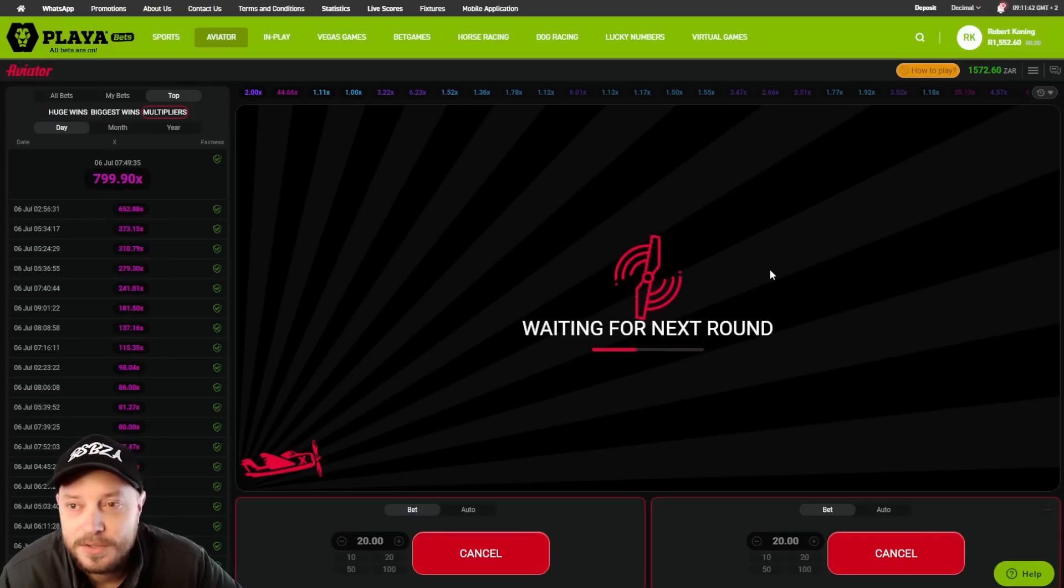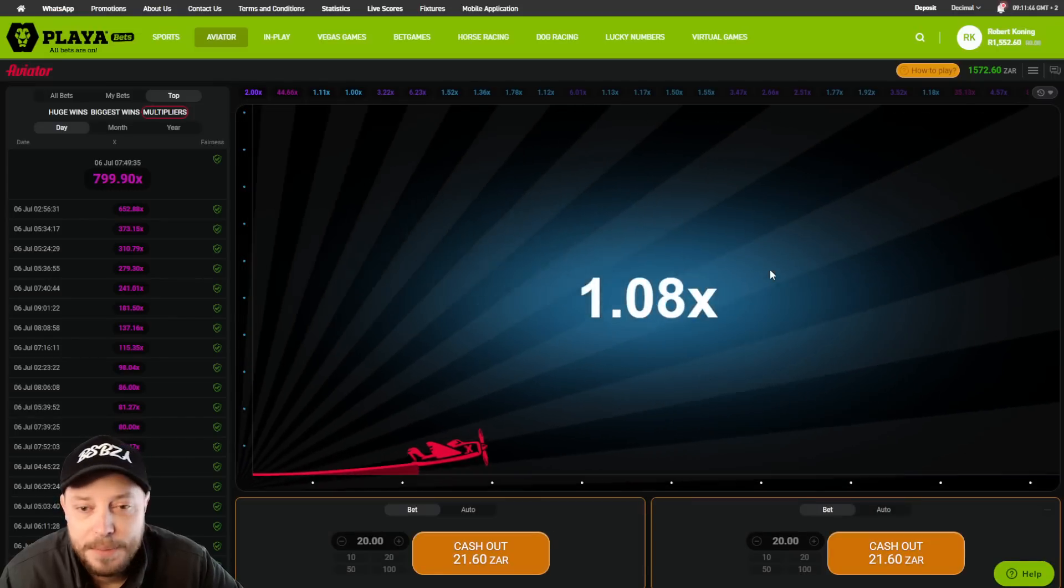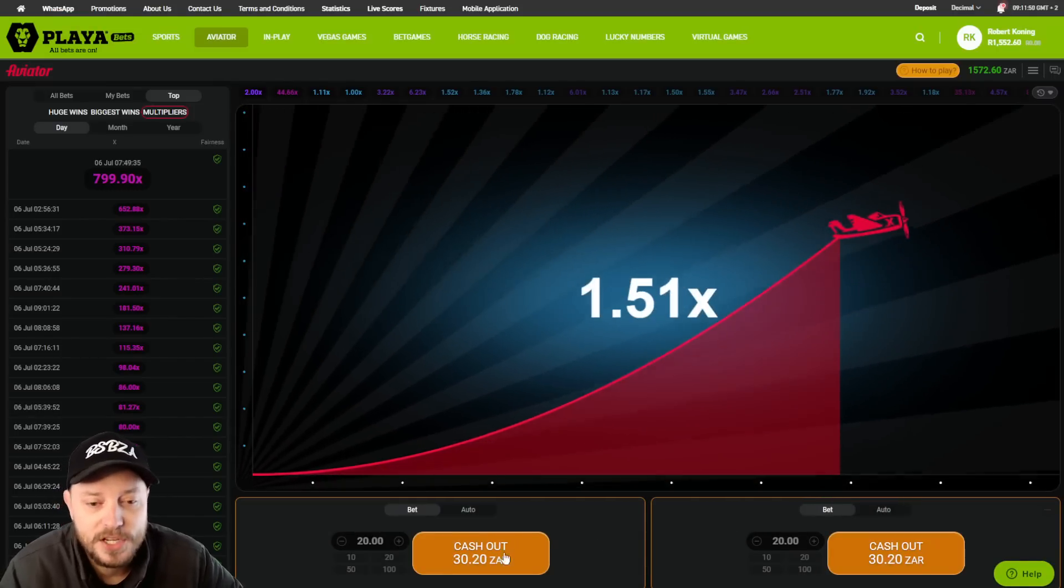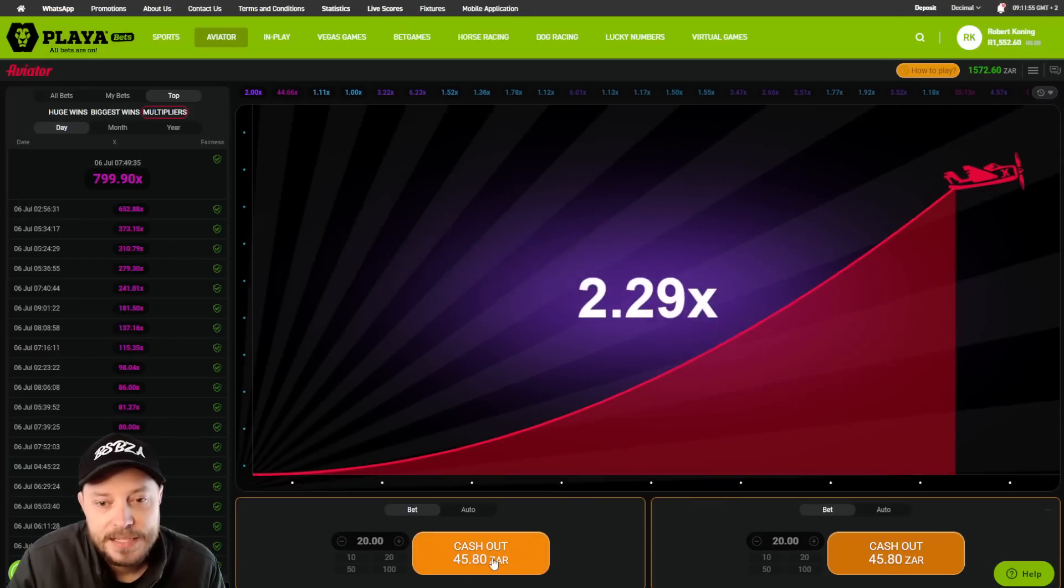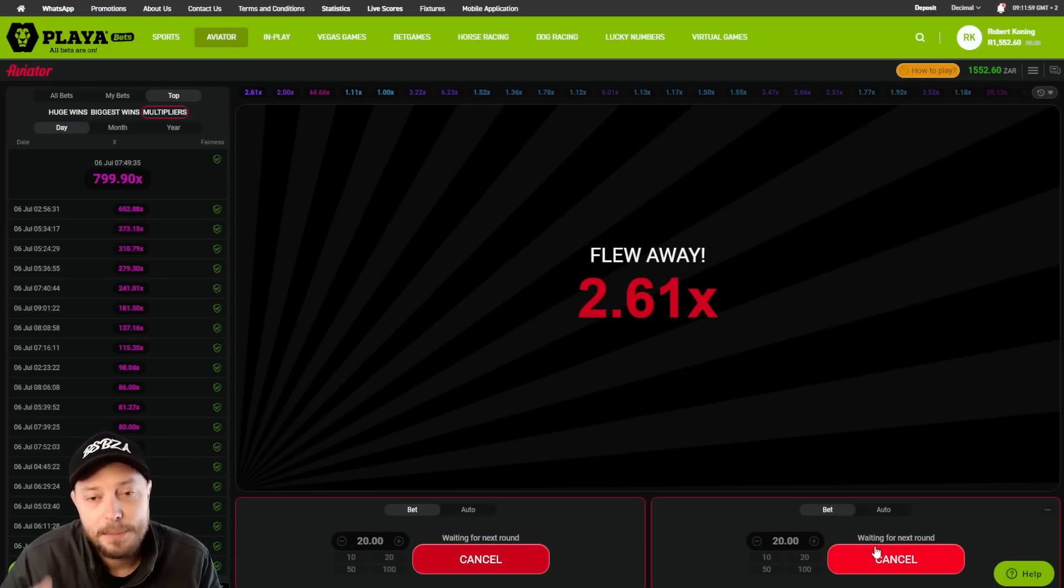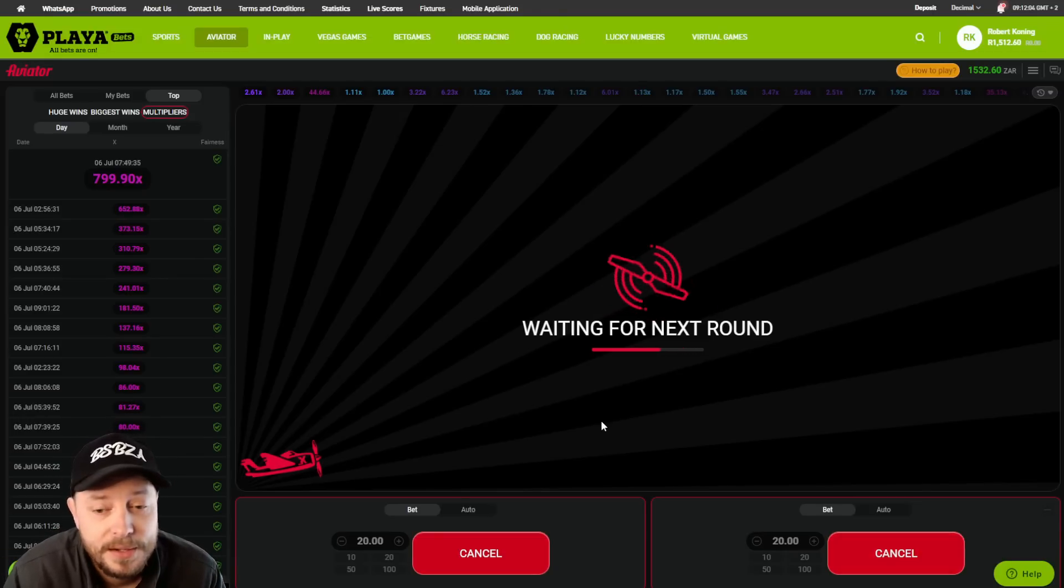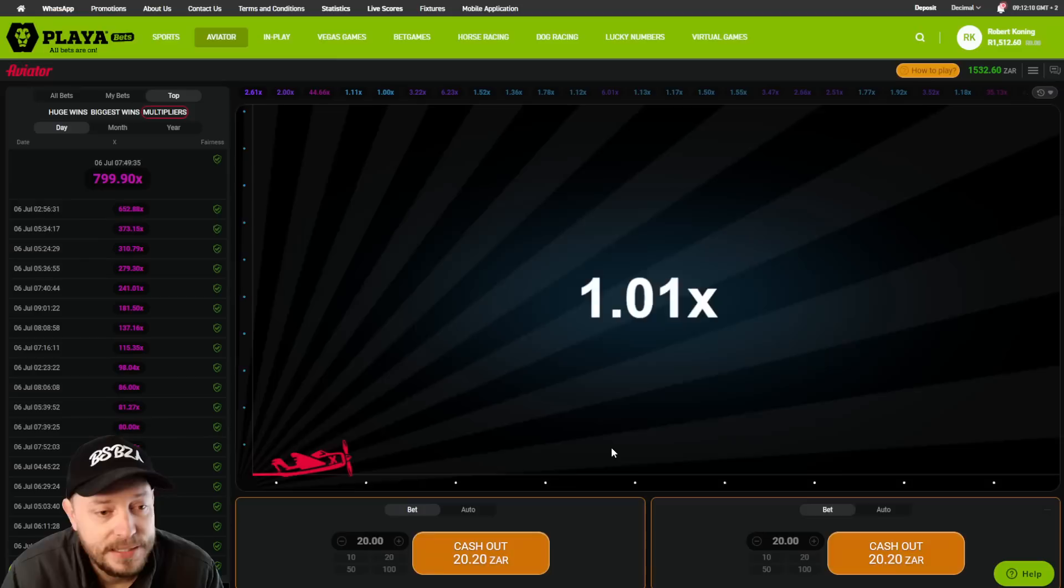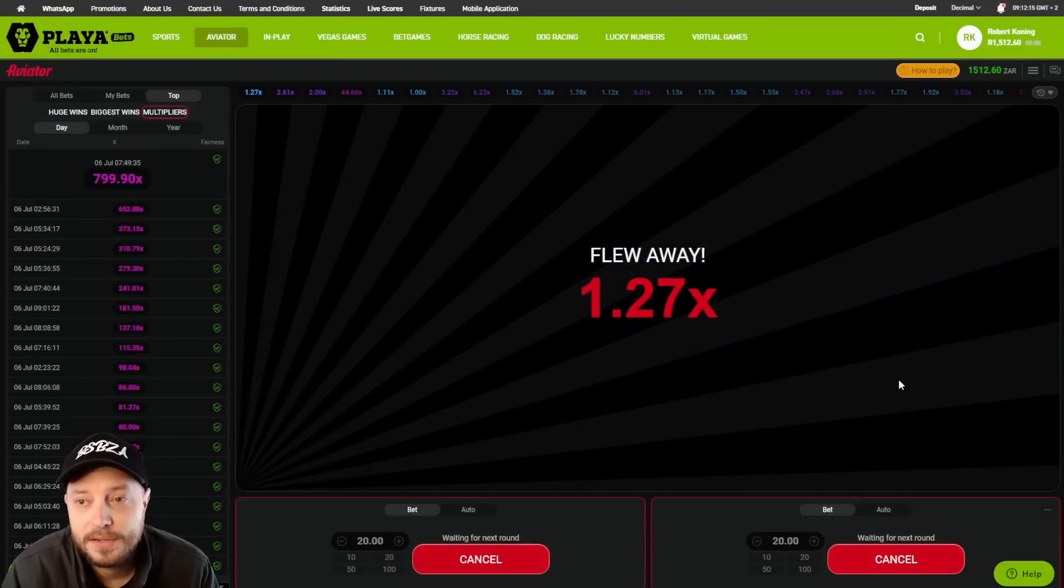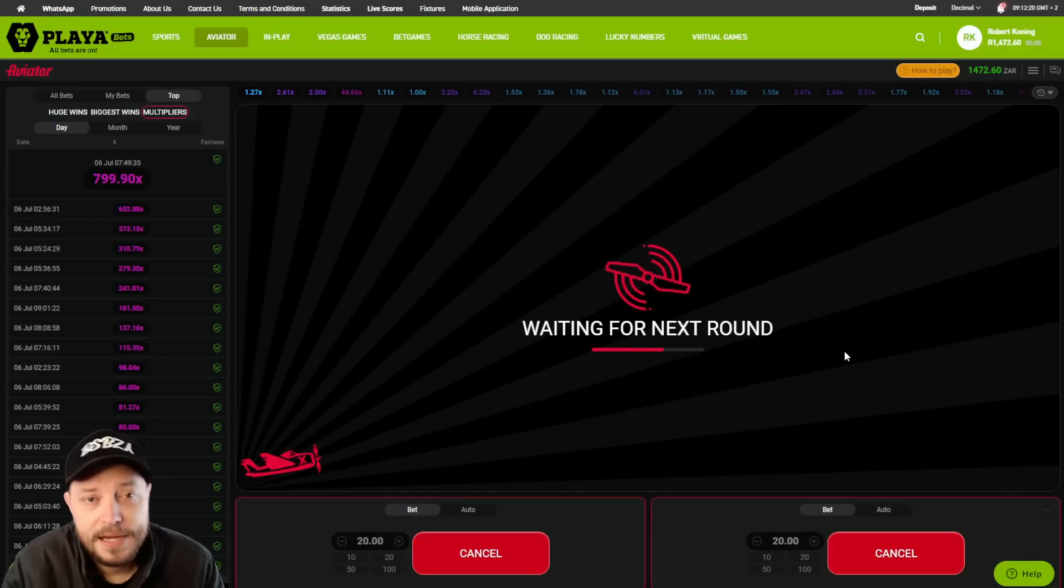Probably a good time to have a break, step away. But maybe there might be another pink on the cards. That's the thing you just never know. Don't really have any particular strategy. Although this box on the left here, I'm cashing out a bit earlier so that I can keep a bit of a stake going.